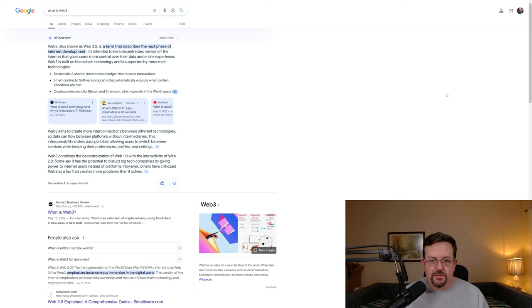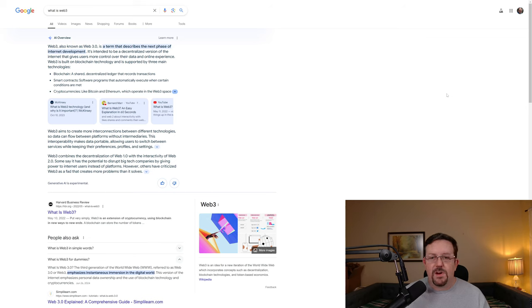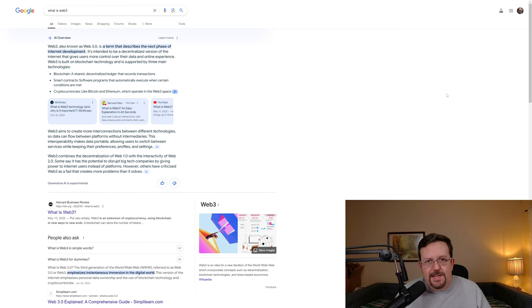The third technology is cryptocurrencies, like Bitcoin, Ethereum, or Internet Computer, which operate in the Web3 space.